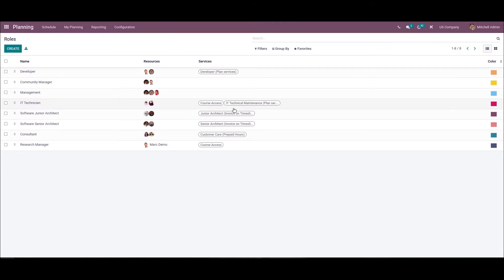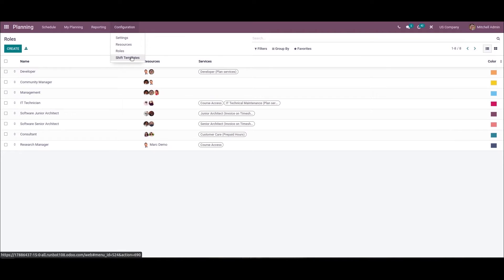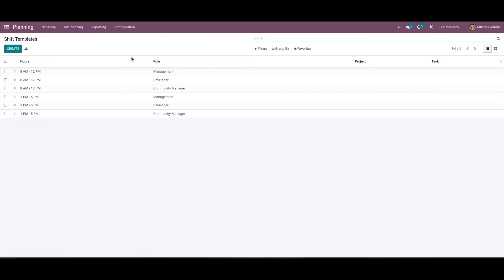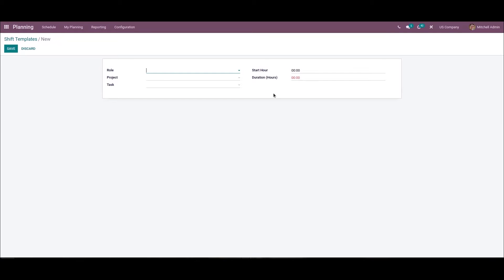Next, we can formulate shift templates for an employee based on the role. Most employees work in a company based on shifts that vary for business requirements. Individuals can easily schedule shifts containing a start and end time in a shift template, which assists in managing your team schedule quickly. Within Odoo 15 Planning Module, you can easily process shift templates based on a project. We can choose the Shift Templates menu in the Configuration tab to see the created templates along with data such as role, hours, project, and task. To generate a new shift template, we can click the Create icon.